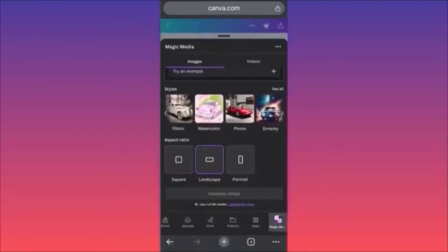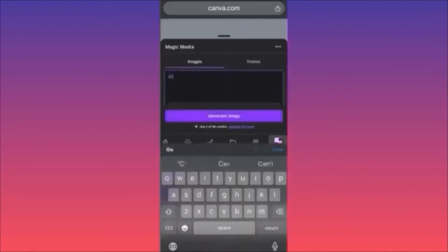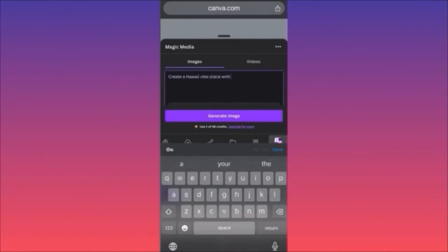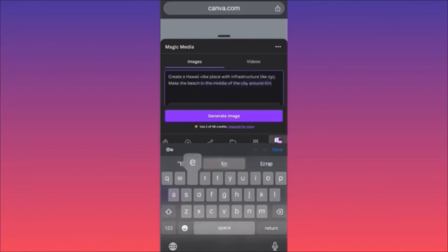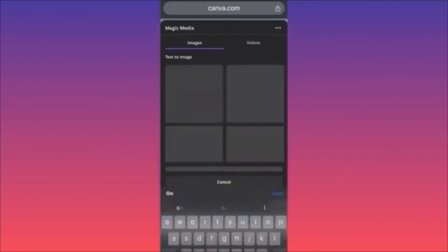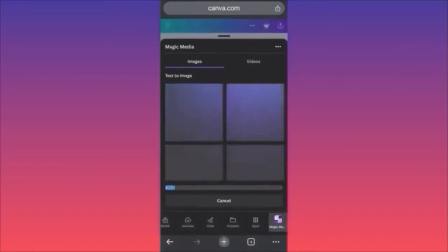If you want to change the aspect ratio to landscape — in our example for a wallpaper — you can do that. Our prompt is: 'Create a Hawaii vibe place with infrastructure like New York City, make the beach in the middle of the city around Times Square.' Let's see how this crazy image will look!